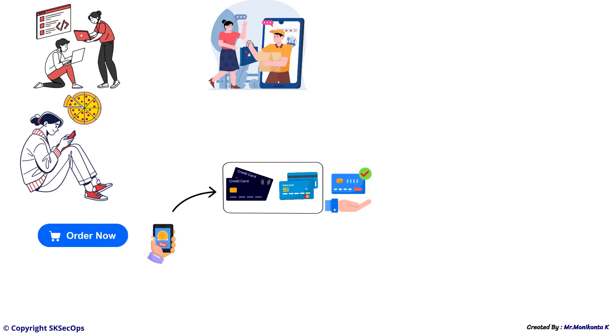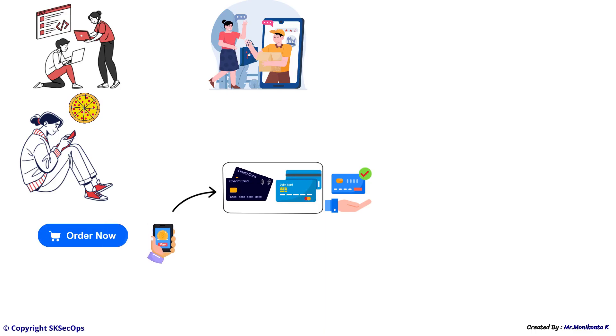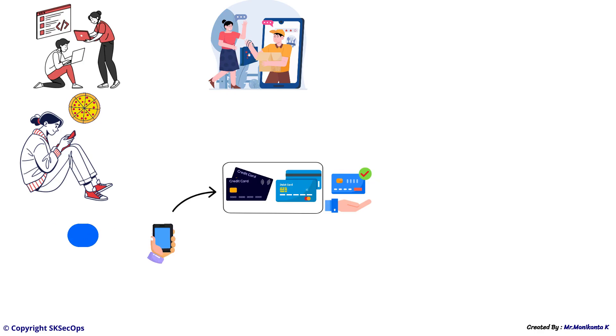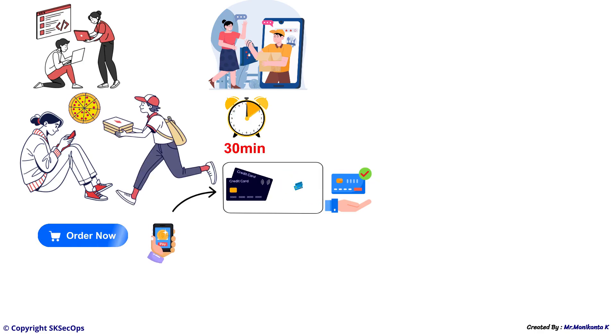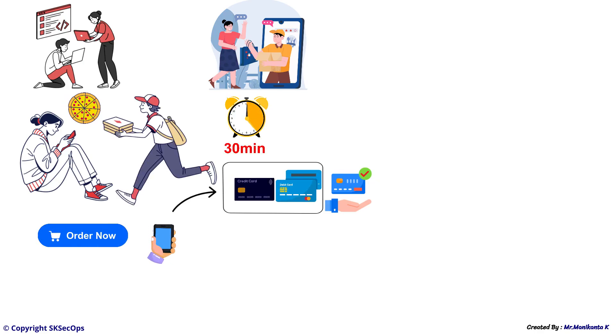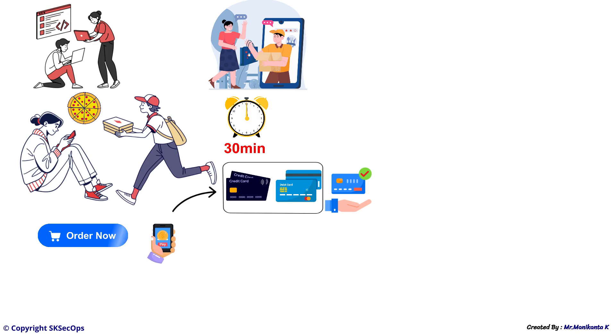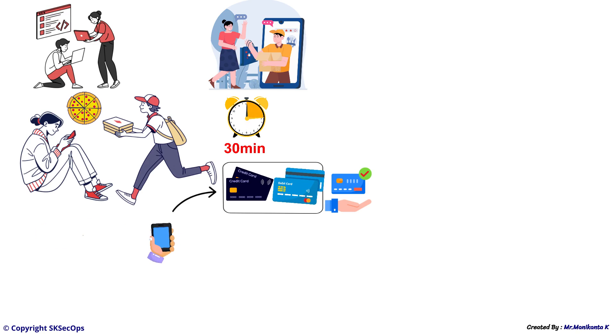After completing the payment and after some time, around 30 minutes, the delivery boy delivers the delicious pizza to her and she enjoys the pizza.